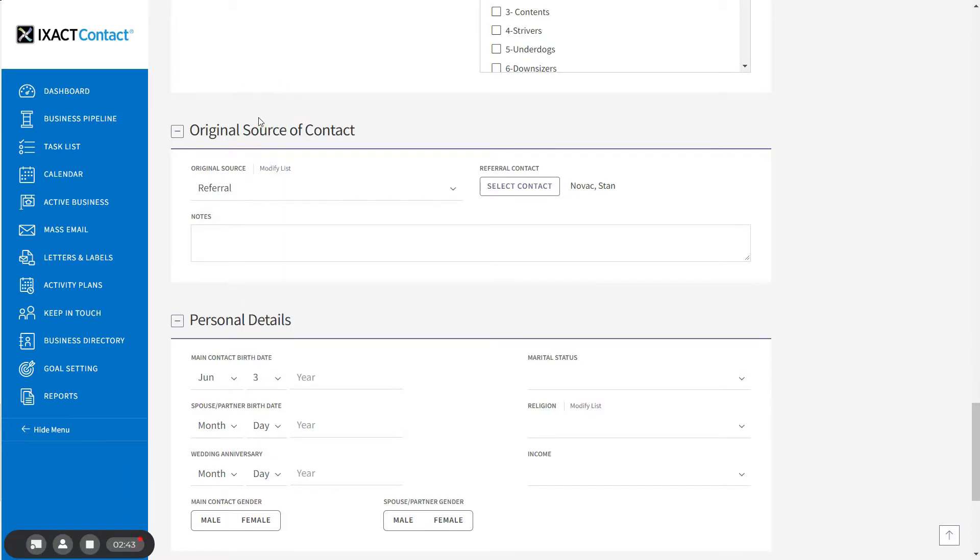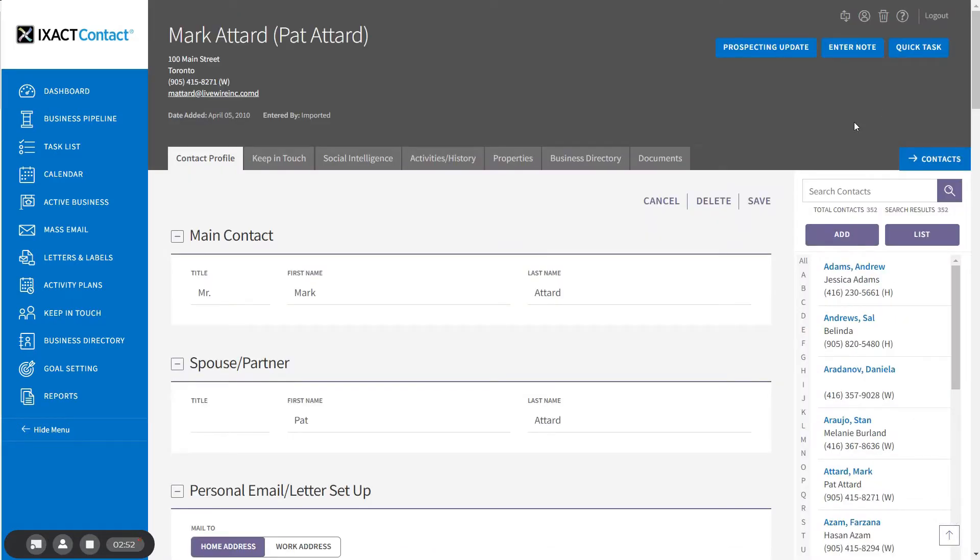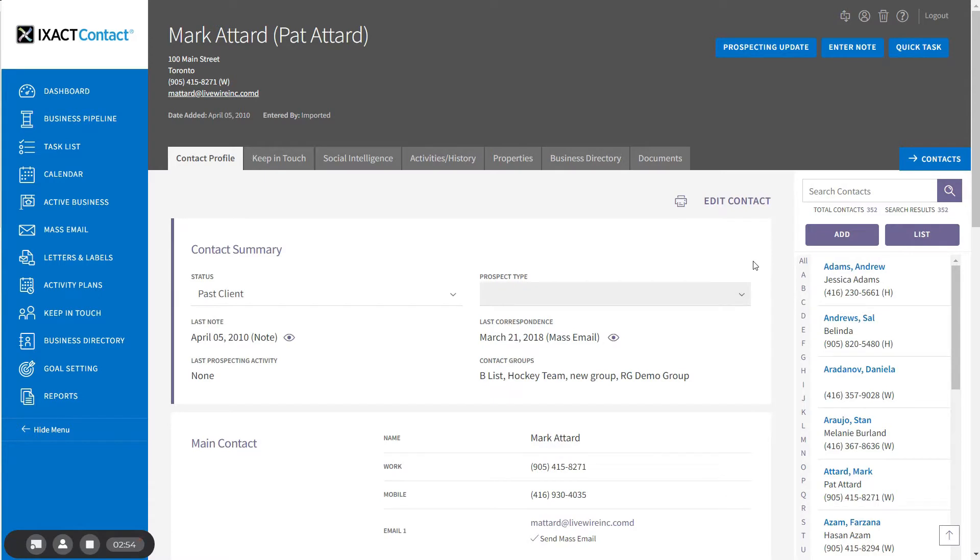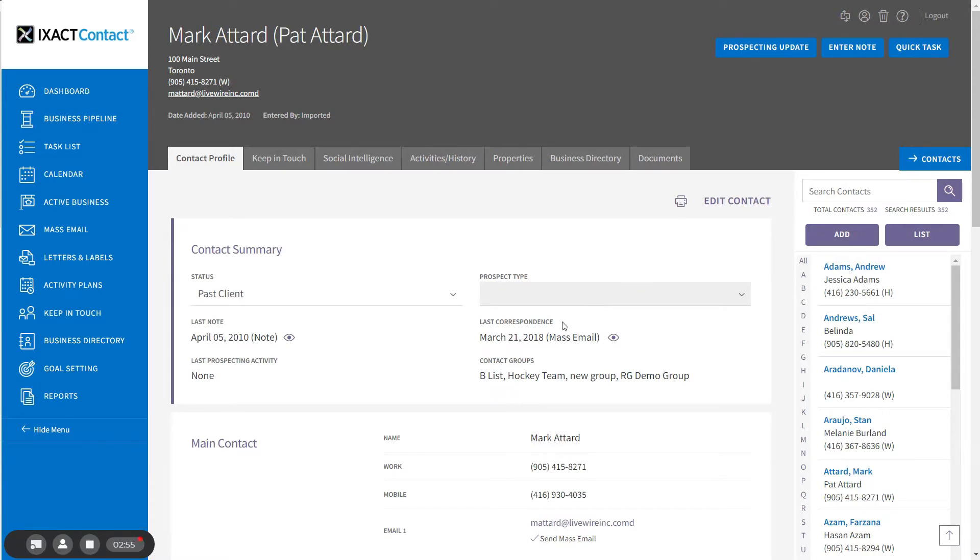Note that if you set the global birthday event to be automatically activated for contacts with a birthday, then the applicable events will automatically be activated for the contact upon saving, and you do not need to do anything else.